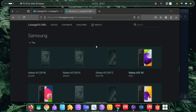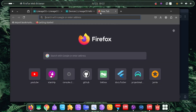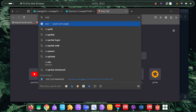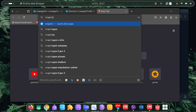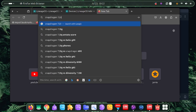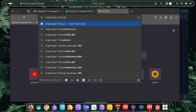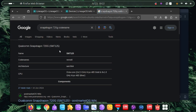If you can't find your phone on LineageOS, here's another way. You need to search GitHub, but first you need to know the processor inside your phone. If you don't know it, go to the Play Store and look for a 'Phone Info' or 'Device Info' app, download it, and get your processor name from there. Mine is Snapdragon 720G.